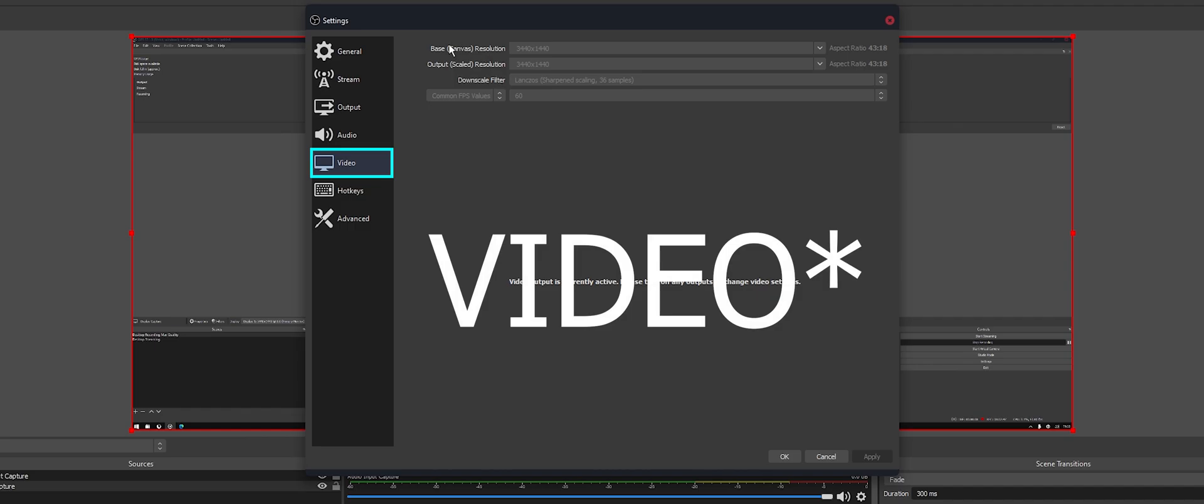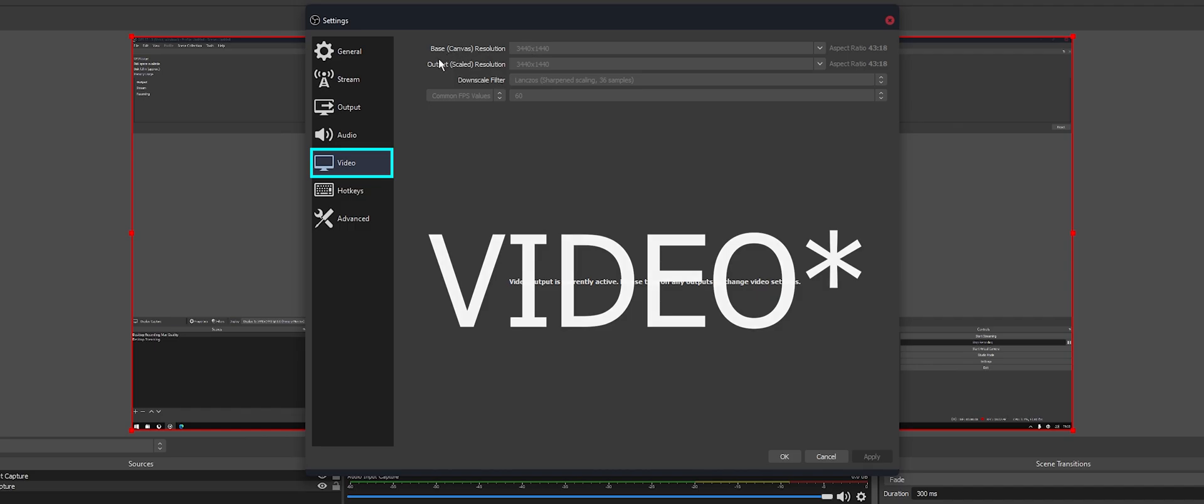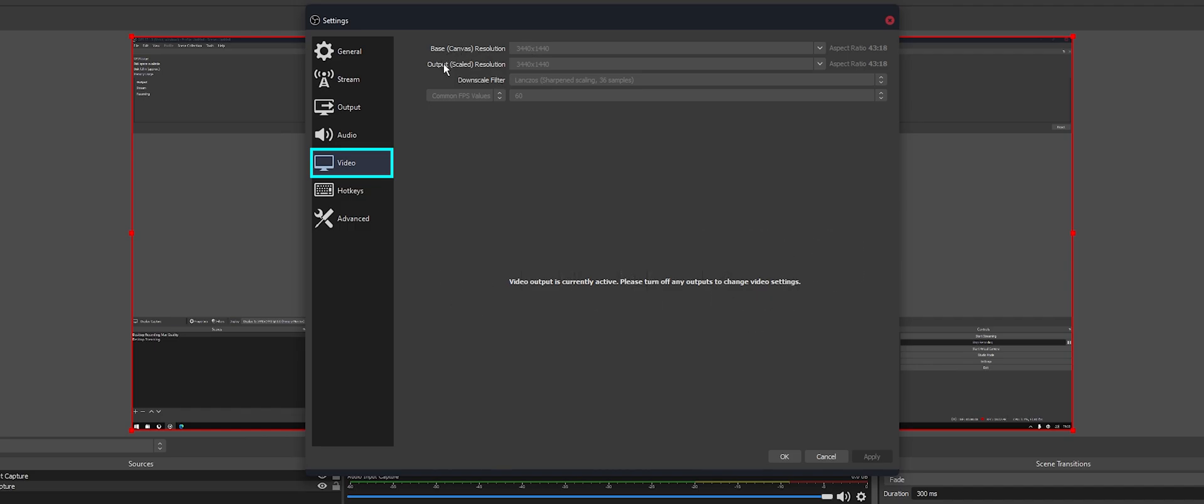Then go to Video and make sure you have your base and output canvases set. I'm using the maximum here. It seems to stream okay, but you can downscale to whatever you like. So if you want to use 3440 and just something smaller, that's fine. Just make sure you click Apply and you are done.